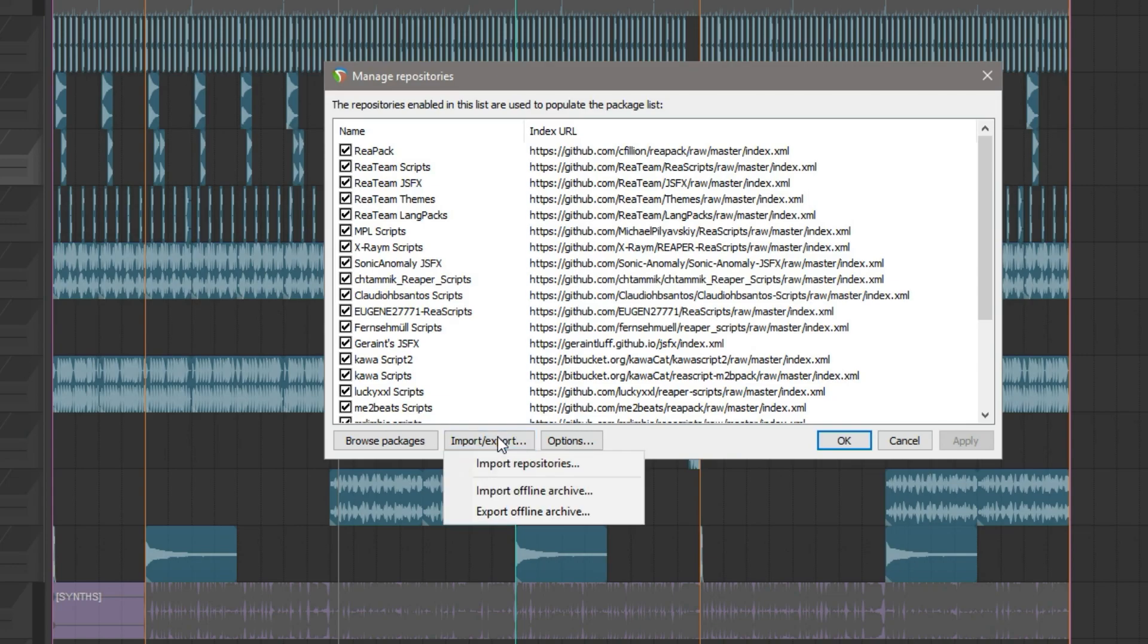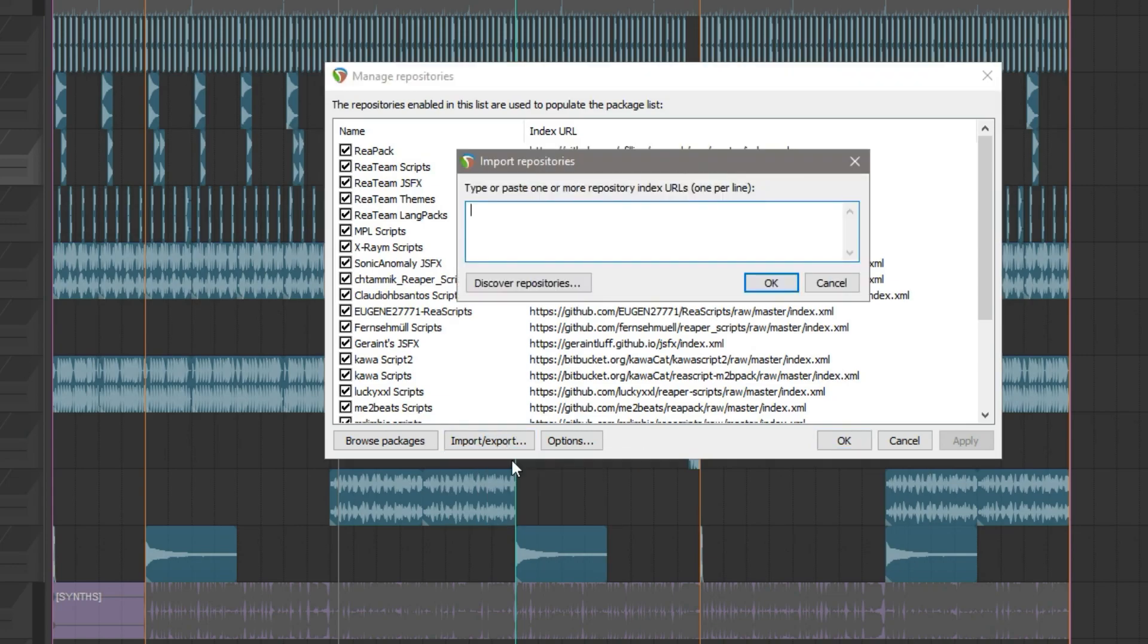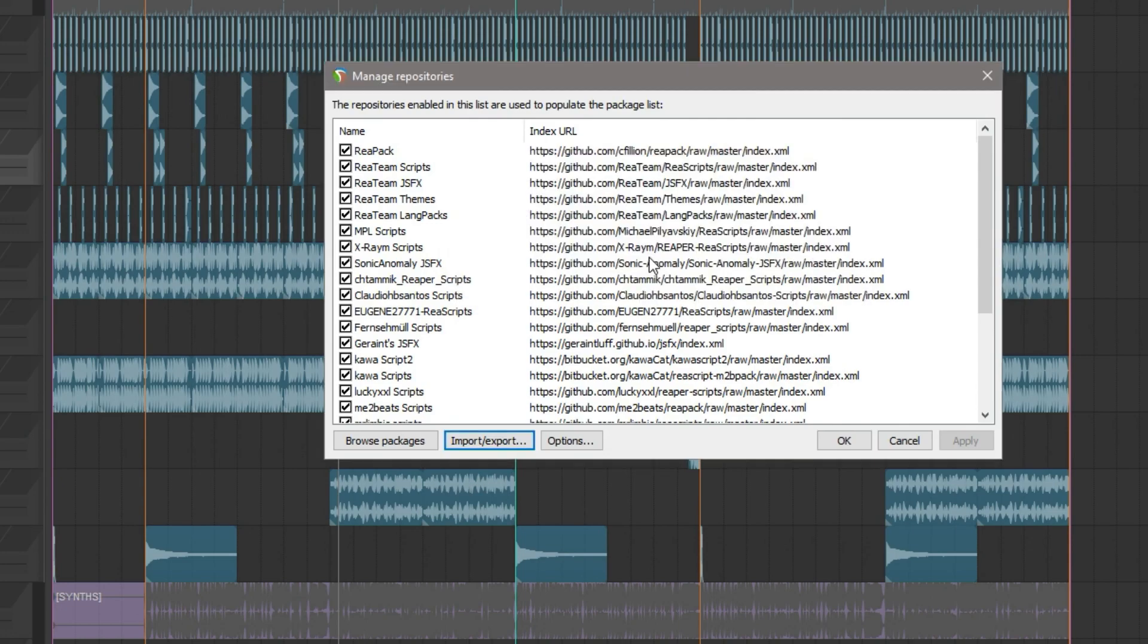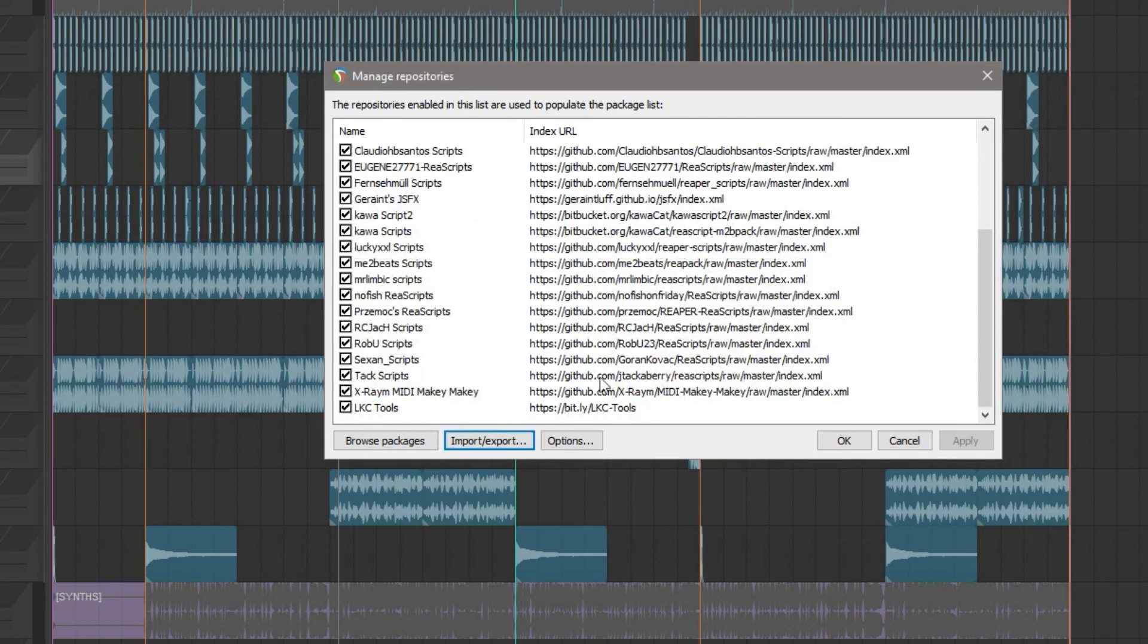Click Import Export, Import Repositories. In here, type in this link, click OK, and in a few moments you should see LKC tools on the bottom of your list.